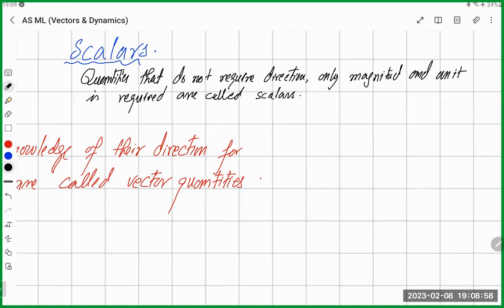Scalar quantities do not require direction — only magnitude and unit are required. For example, if I ask you the temperature today and you say 22 degrees Celsius, I completely understand. I don't need to know whether it is 22 degrees upward or downward or along any axis. Similarly, if the mass of a bag is 5 kg, magnitude and unit alone make complete sense.